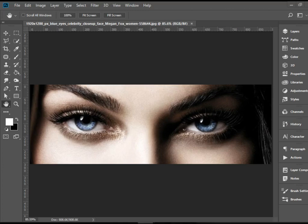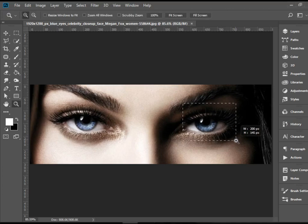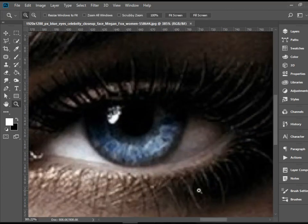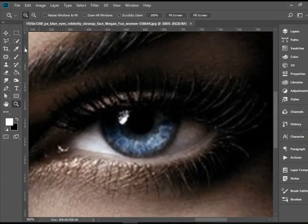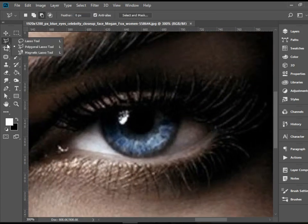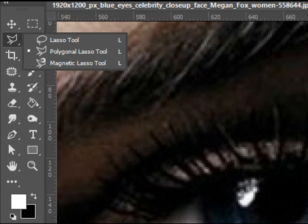Hello everyone. In this video I'm going to show you how to change eye color in Adobe Photoshop. Let's zoom in this area. We need to make a good selection around the iris, so let's pick up the polygonal lasso tool.